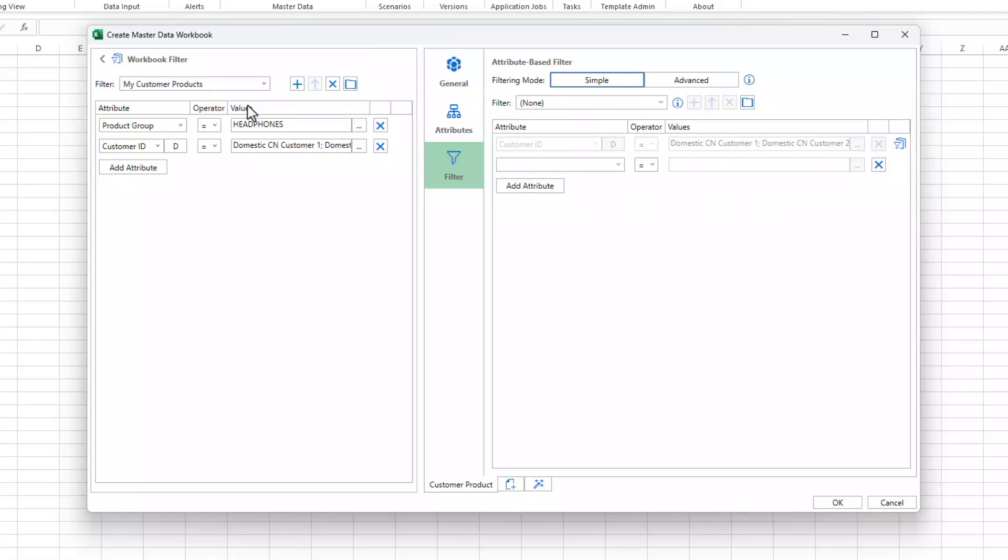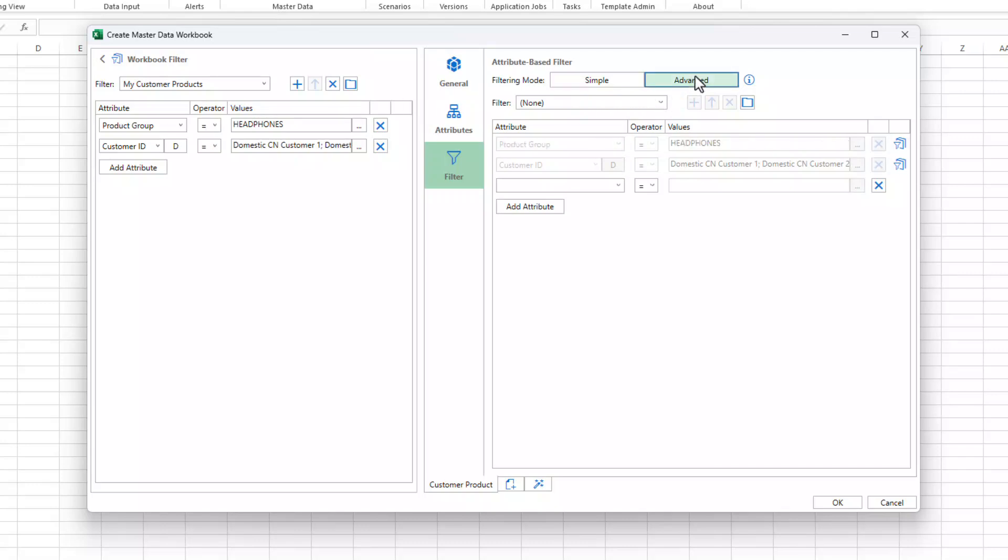If you want to consider filters for attributes that aren't part of the selected master data type, select the advanced filtering mode. The common filter checkbox has been removed from the top of the dialog, and the function has been replaced by the workbook filter in combination with the advanced filtering mode.